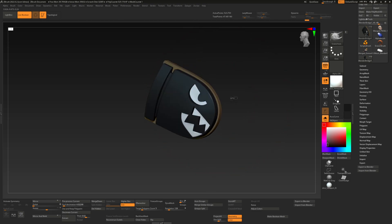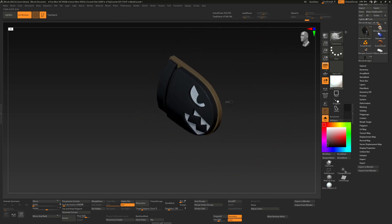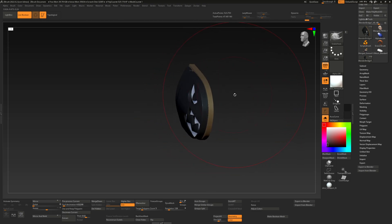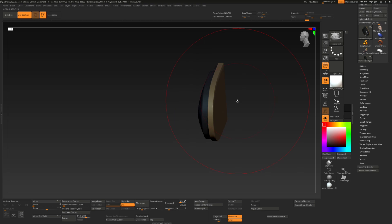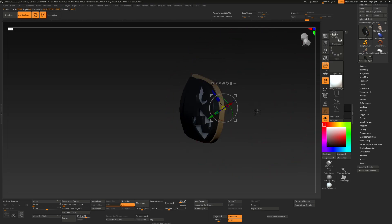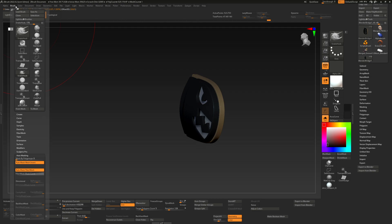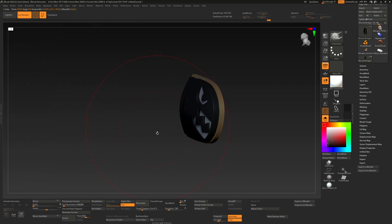Like I have this thing here and if I want to make it more thick, what I usually do is I just use my snake hook brush and enable back face masking on it. It's under auto masking here but I put it in my UI.